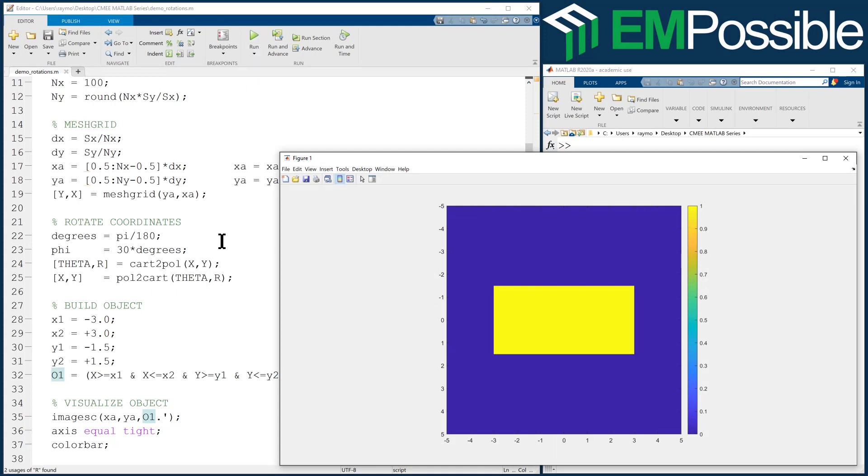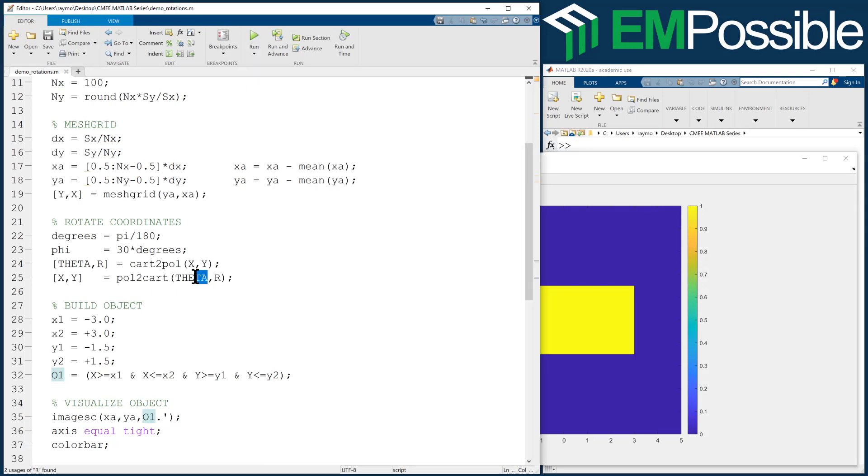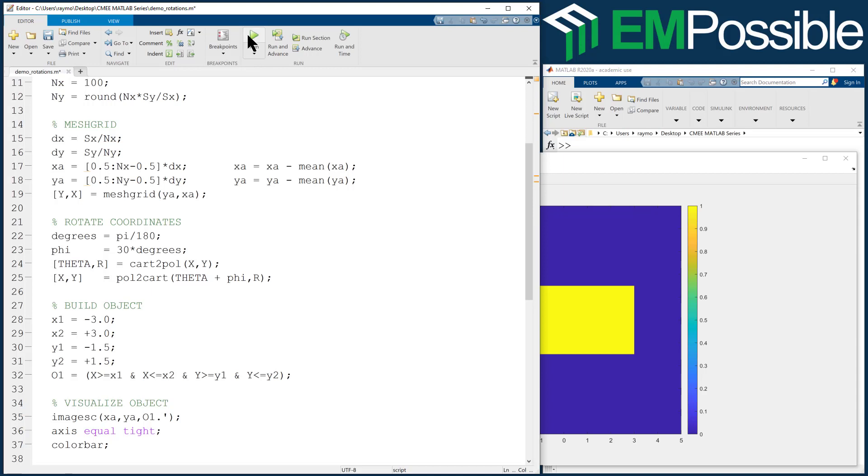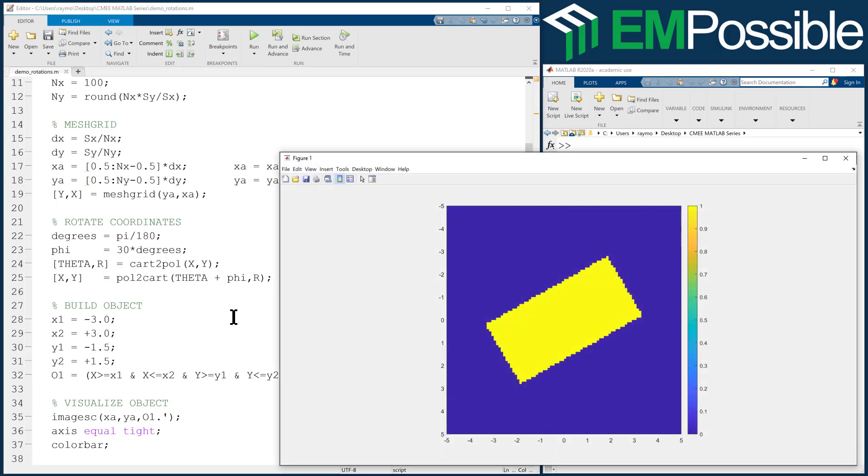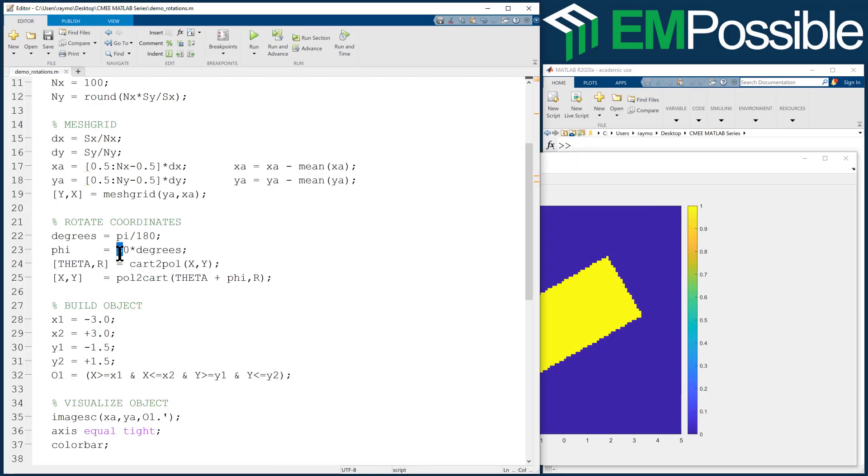But what we can do, we can add an angle to this azimuthal mesh grid. We can add the angle phi. Now watch what happens. Now, suddenly, our rectangle is at an angle of 30 degrees. And I can easily control that.